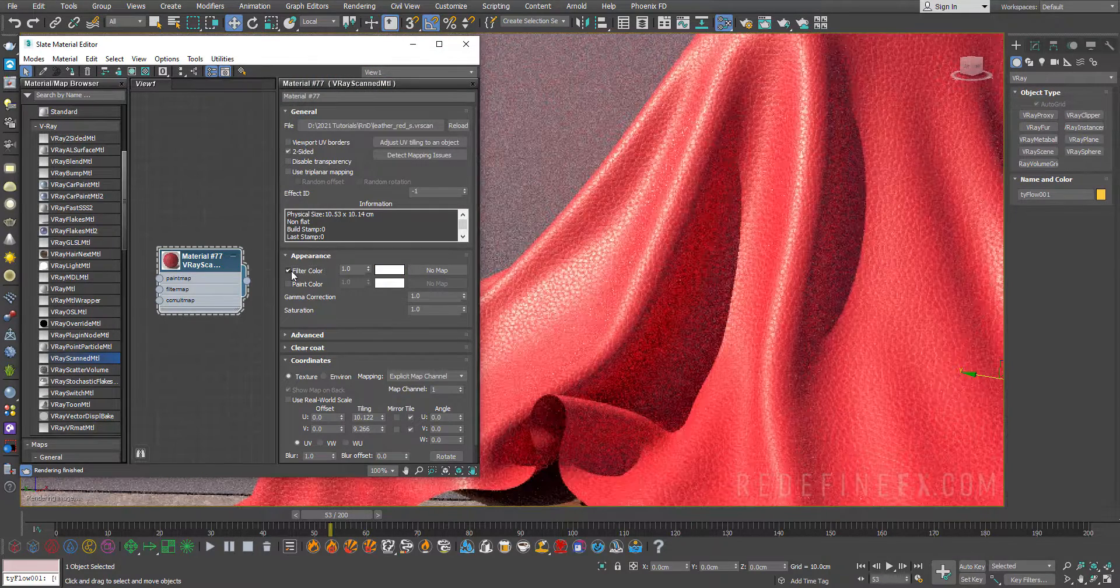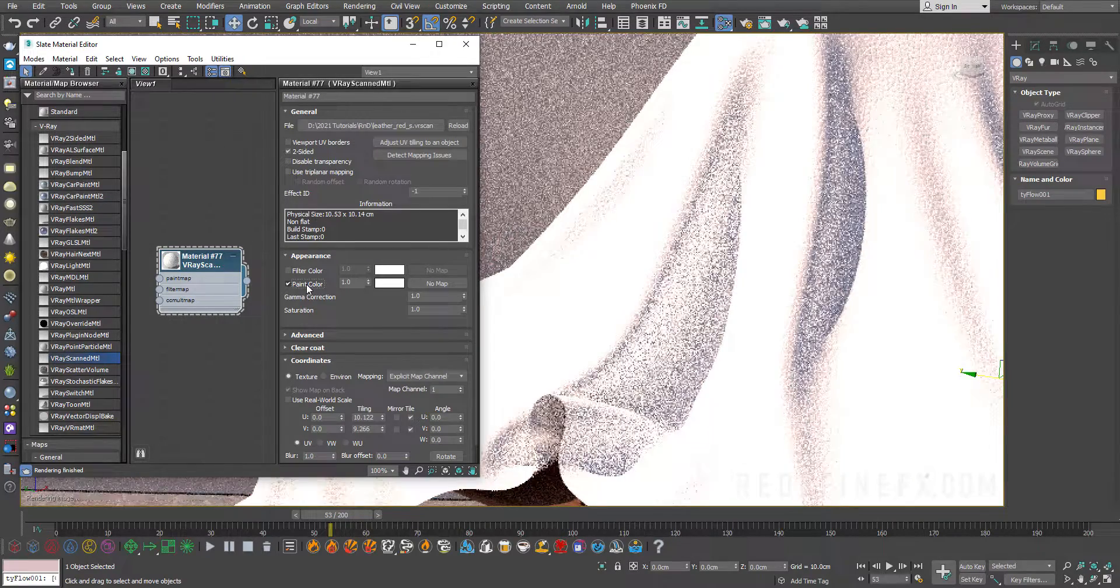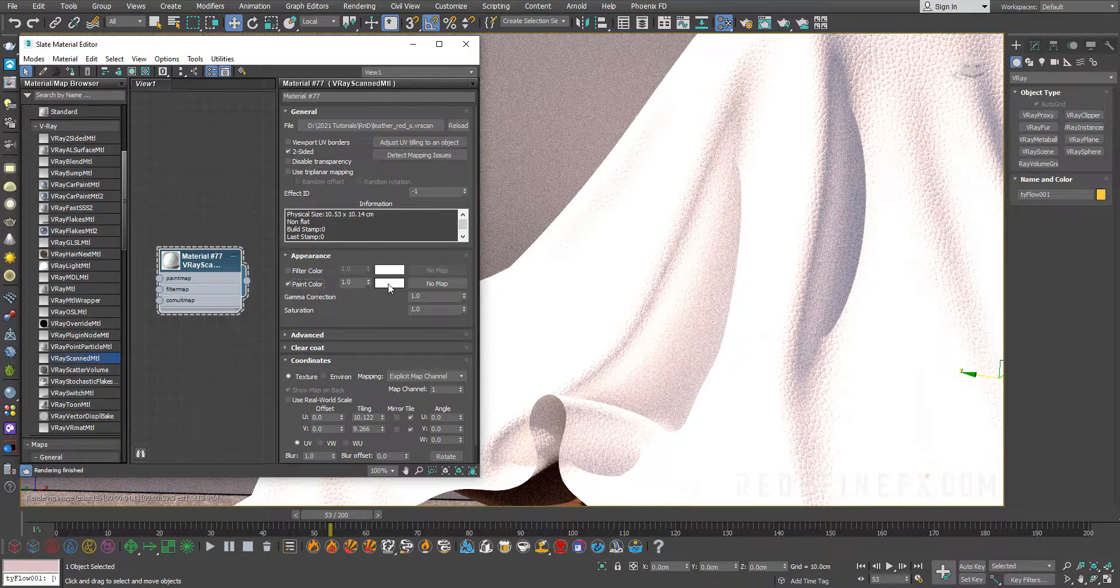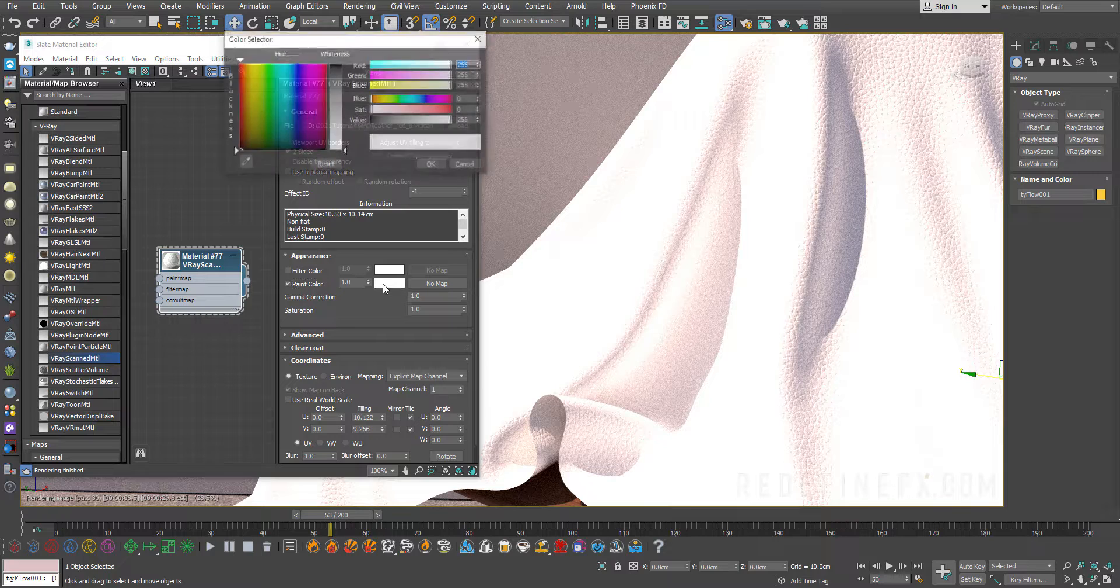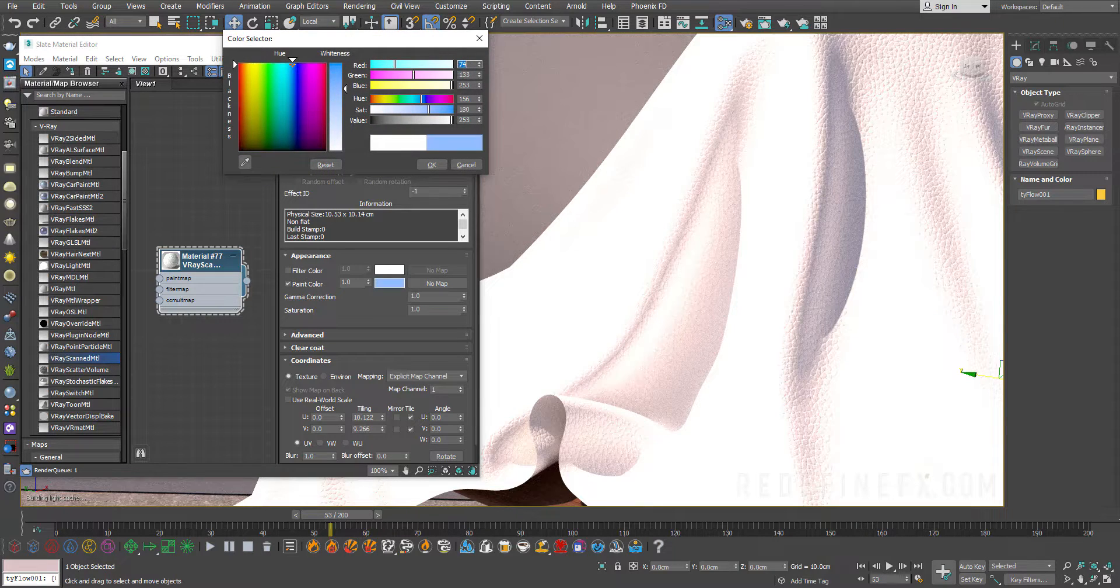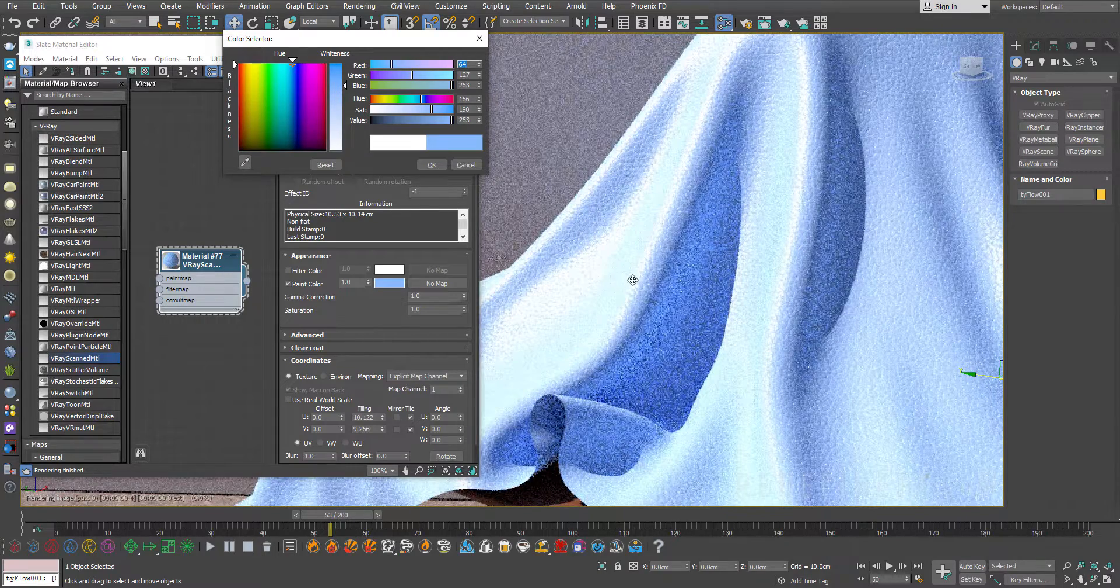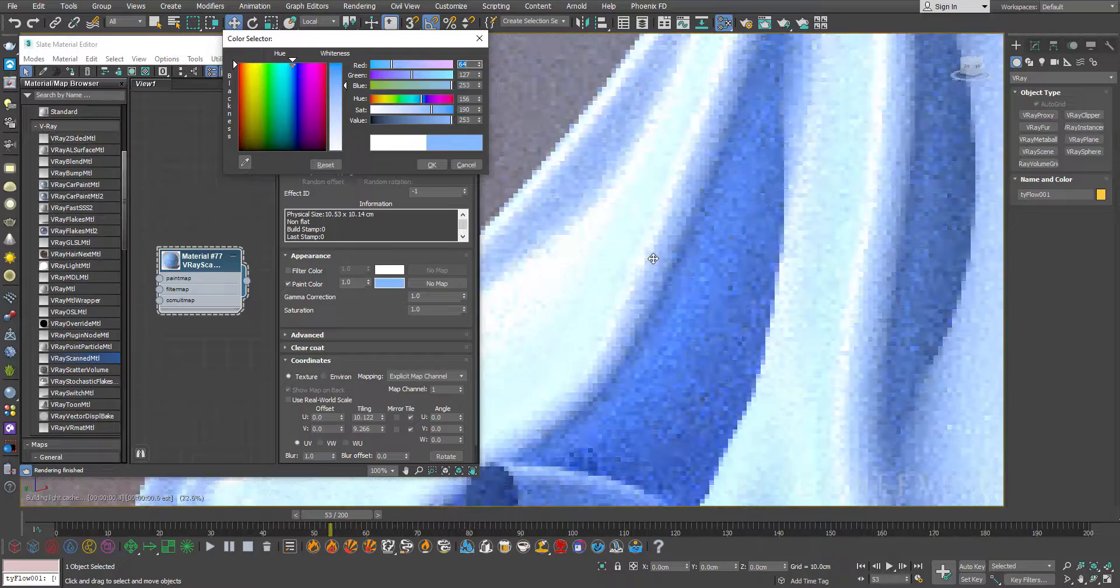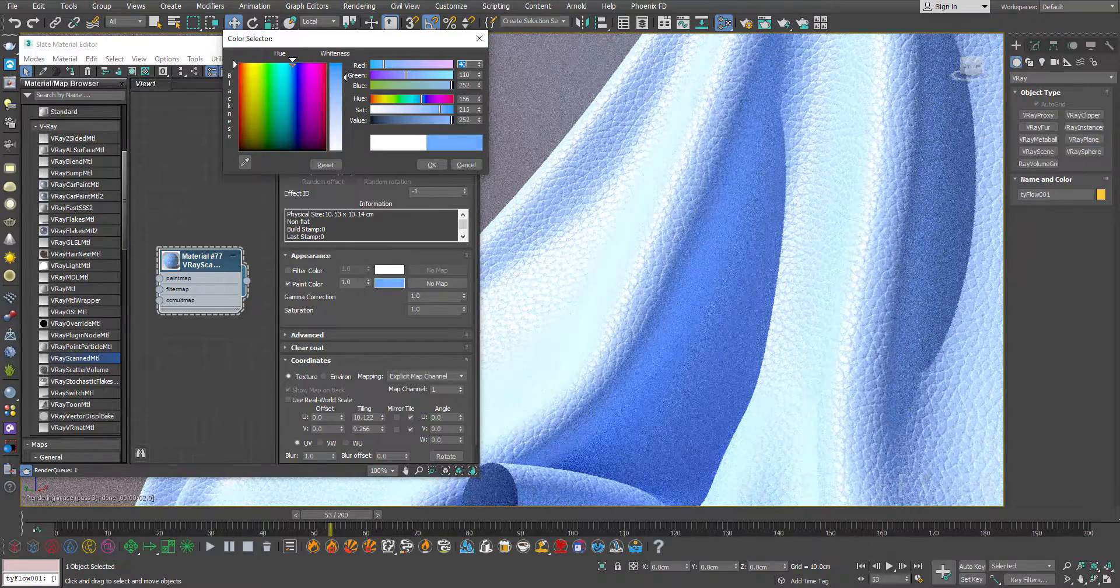So instead of filter color we're actually going to use paint color. Paint color is better because it actually maintains the reflections of the material intact and it leaves the texture intact. It only changes the base color, basically the diffuse. If I change this now you can see that the reflections are beautifully remaining white and we're also maintaining the texture in the material. We're only changing the overall color.